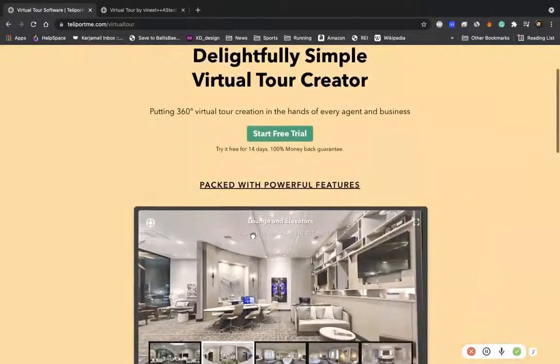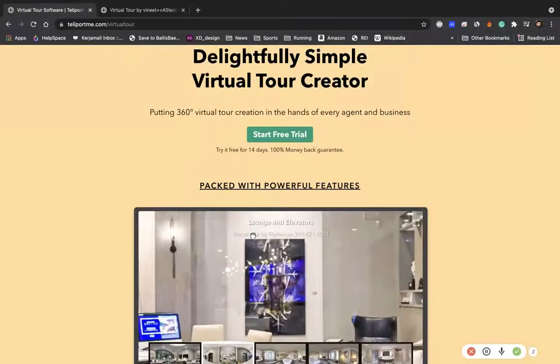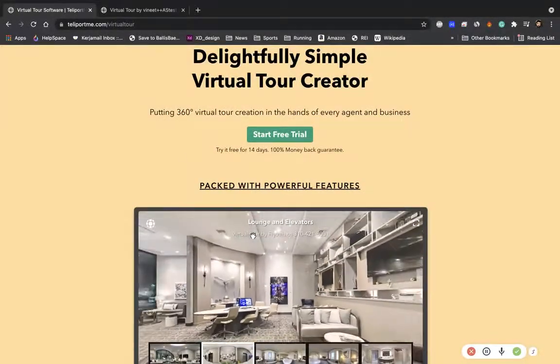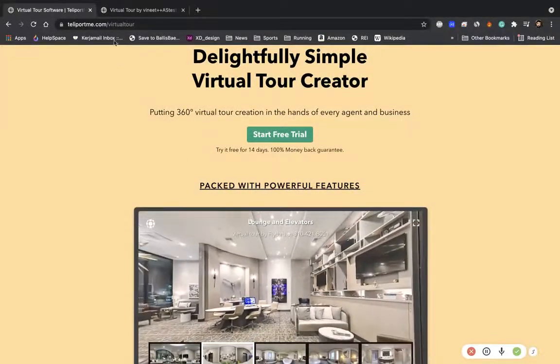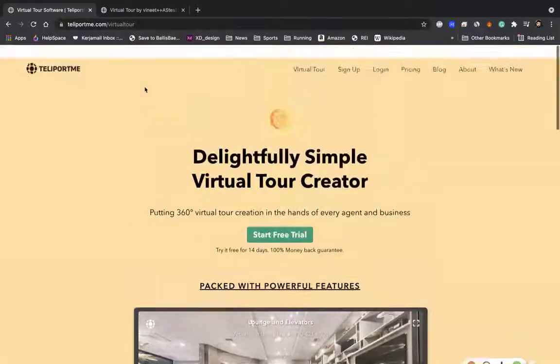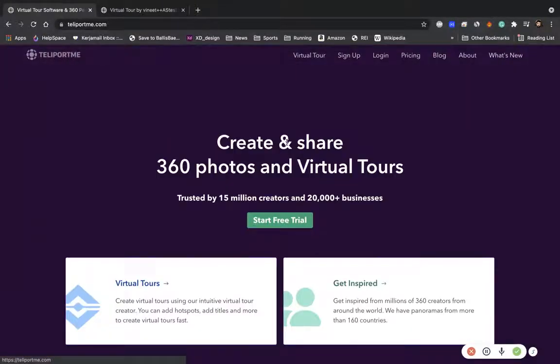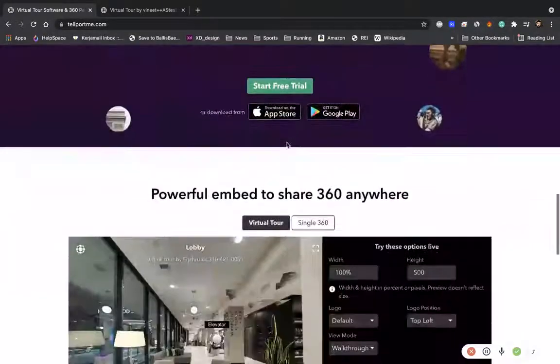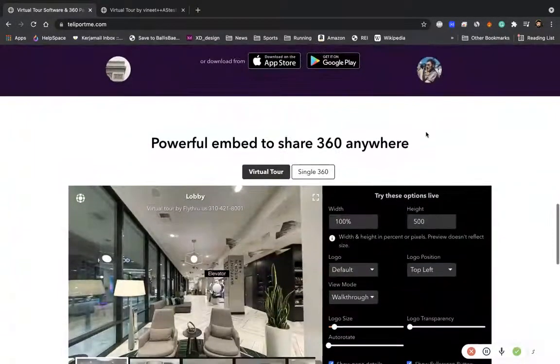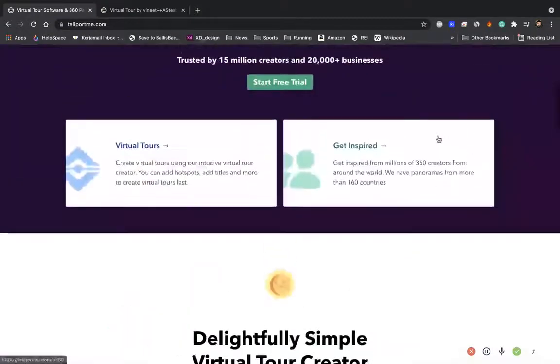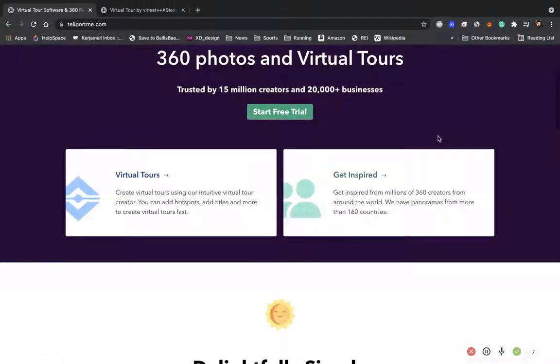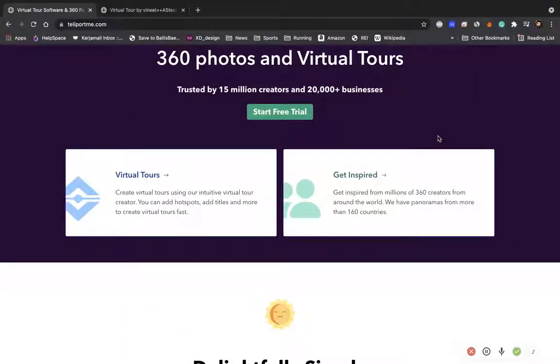If you're interested, go to teleportme.com/virtual-tour or just teleportme.com and you should see everything about it. It's very affordable pricing that is priced out for small businesses mostly at this point.